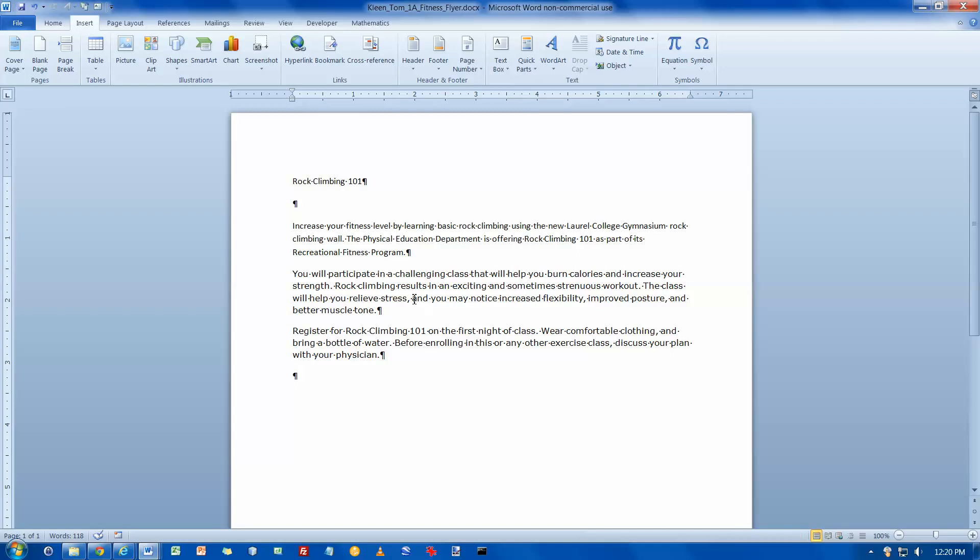That takes care of that. Now I'm on objective 2, insert and format graphics. What I want to do is select the first paragraph up here called Rock Climbing 101, and on the home tab...